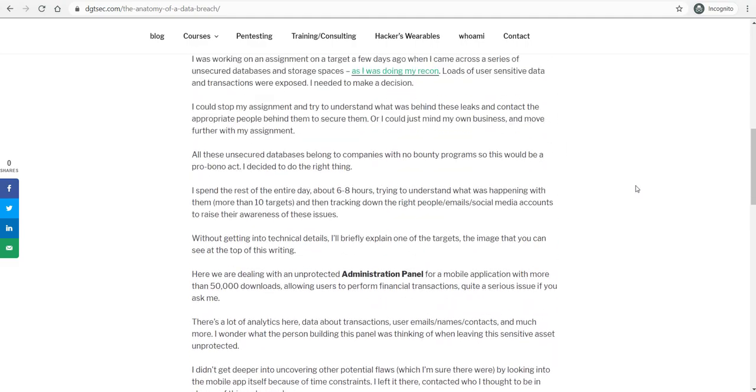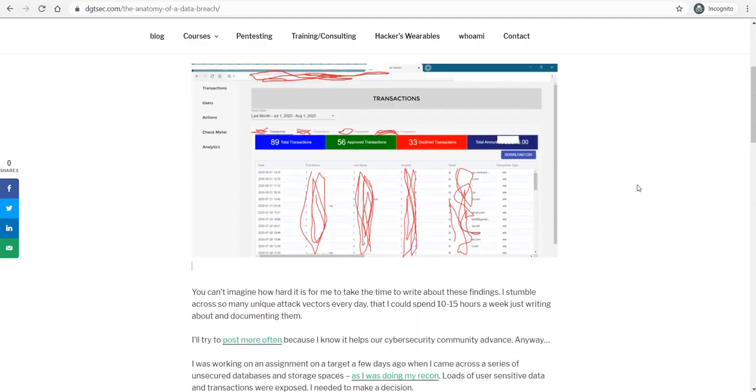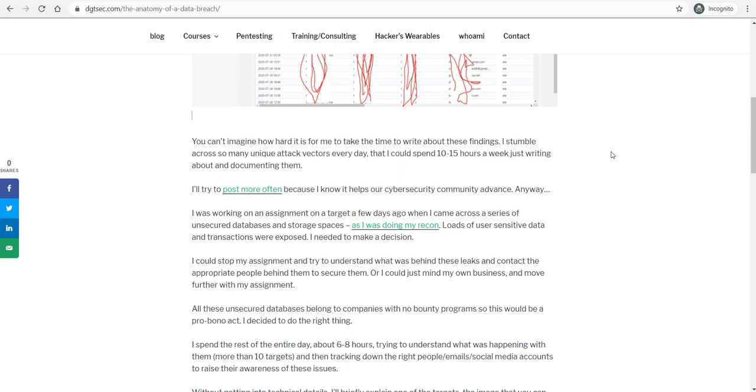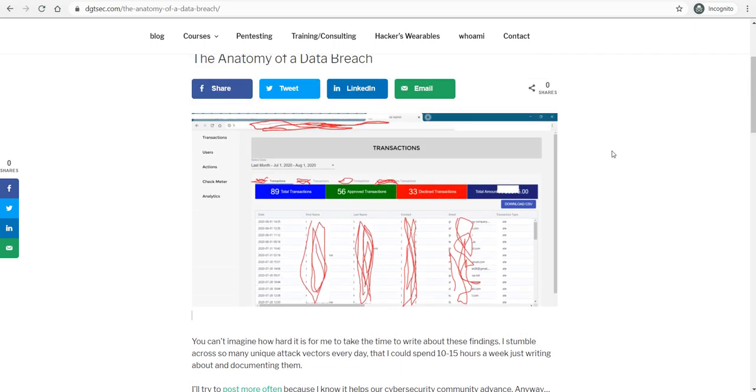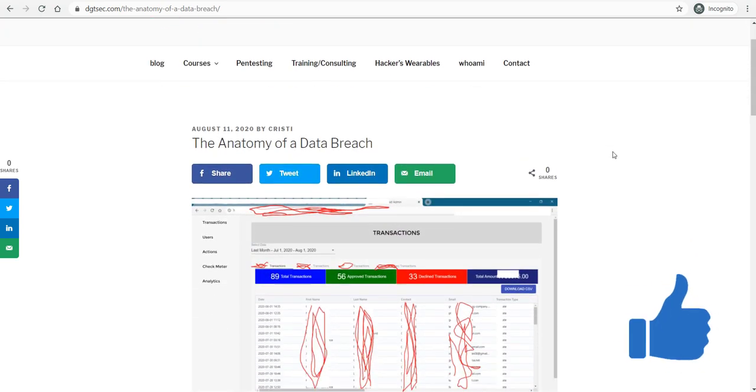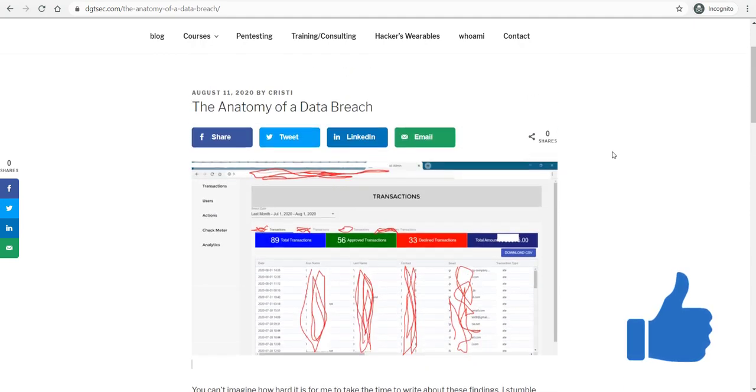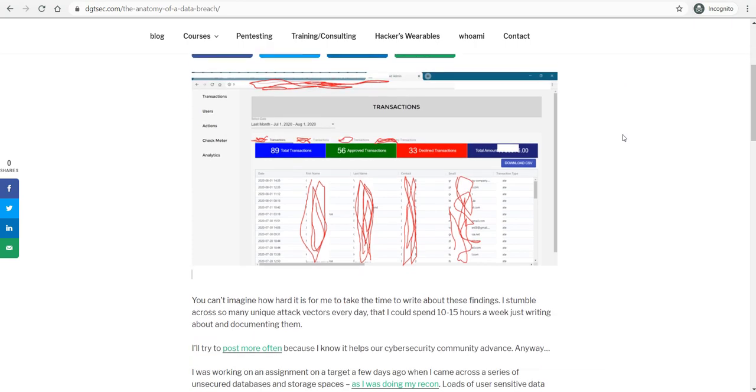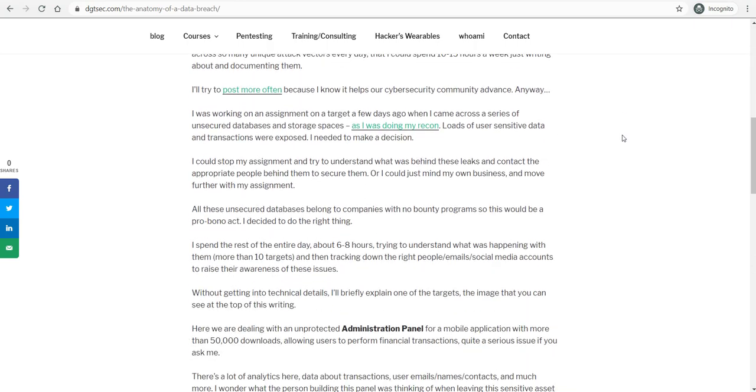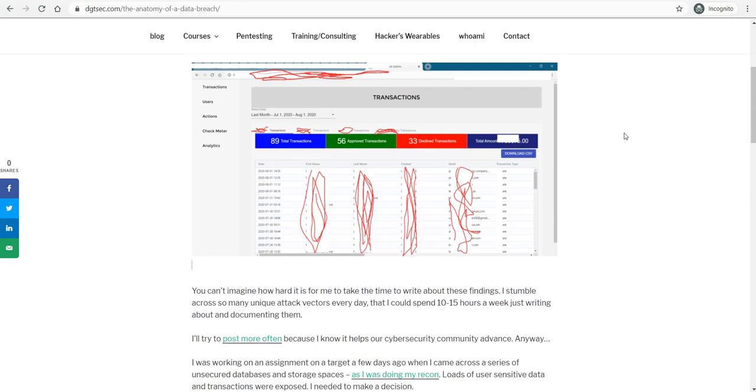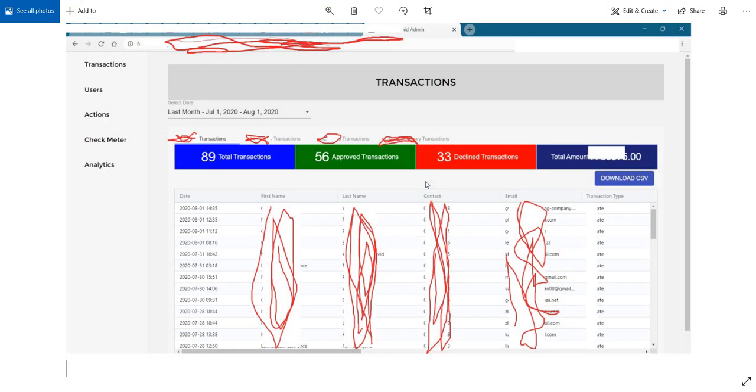So as I'm saying here, as I was working on an assignment for a target, this was sort of like a paid assignment on a bounty target, I stumbled across multiple databases and storage units that displayed a lot of user sensitive information, as you can see in this case. And I'm going to explain this a little bit down in the video.